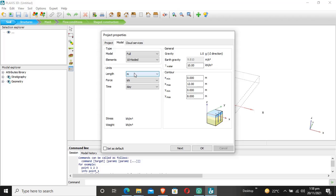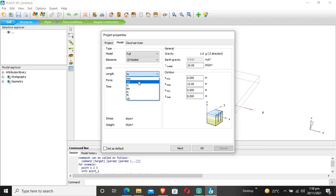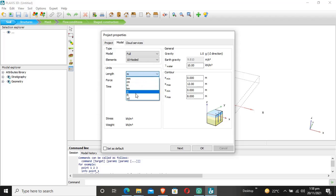We select the units at the start of our project, and it will use these units throughout. The length unit is set to meters, but we can change to different units like kilometers, centimeters, millimeters, inches, yards, or feet.